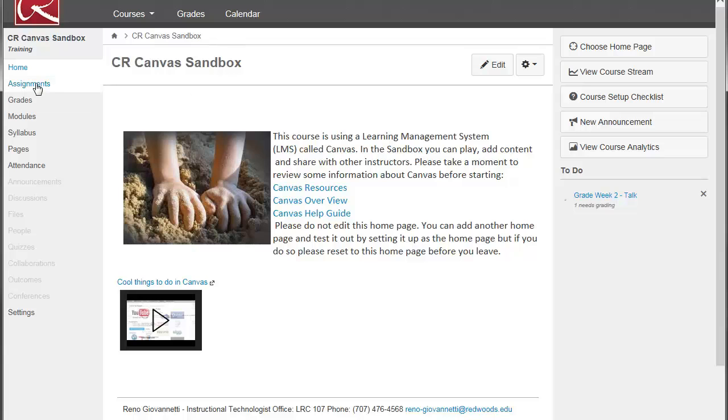Well, to set up your gradebook in Canvas, you need to go and set up your assignments. That's what's going to create the columns in your gradebook. So the first thing you're going to want to do is click on your assignments link.